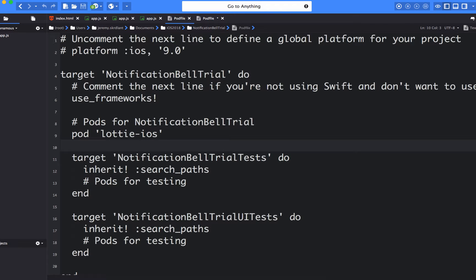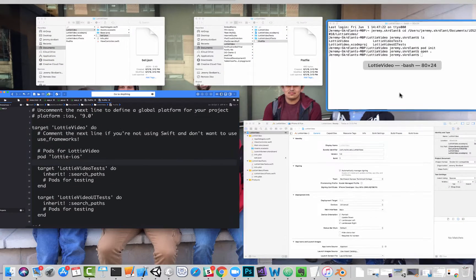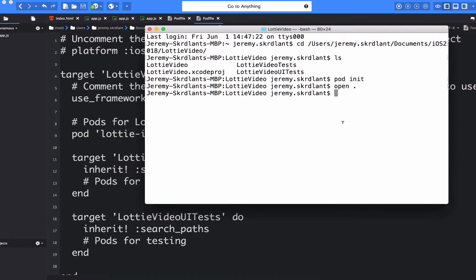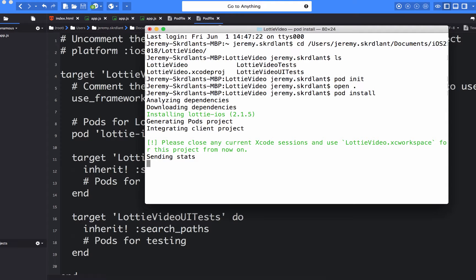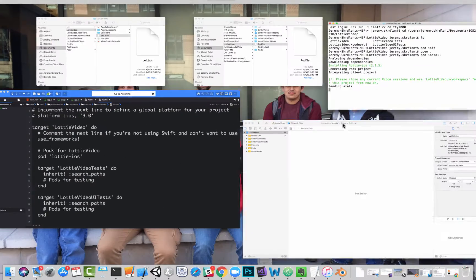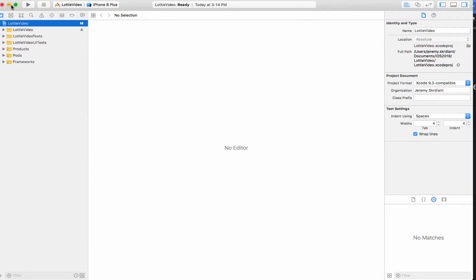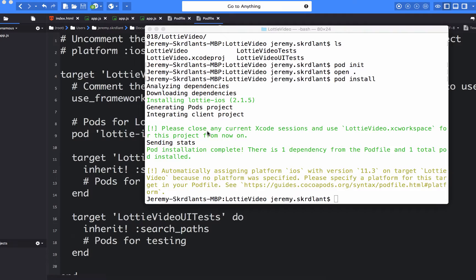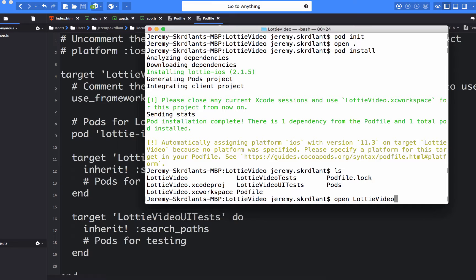So if I look over here, yep, Lottie-iOS. So I'm going to save that pod file. I'm going to do a pod install back in my terminal. I'm going to close Xcode. And I'm going to do an open Lottie. So whatever your project file is, the XC workspace now.